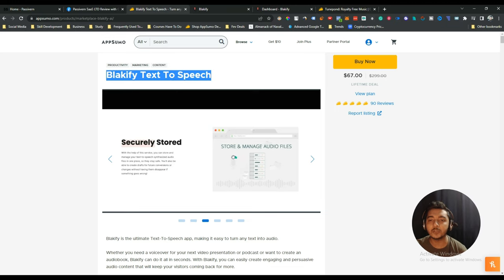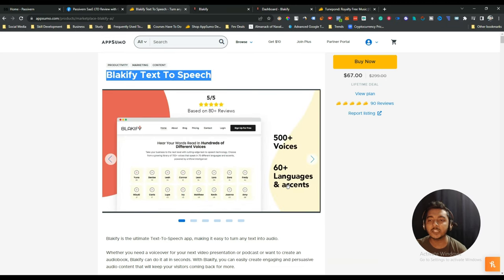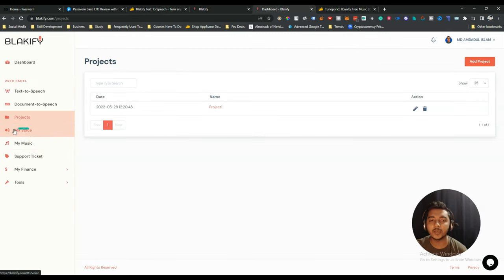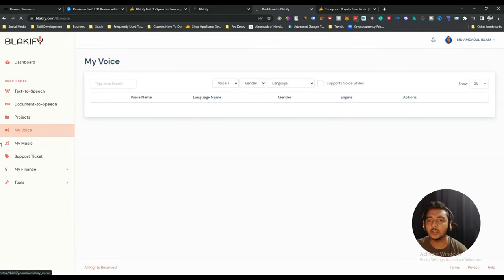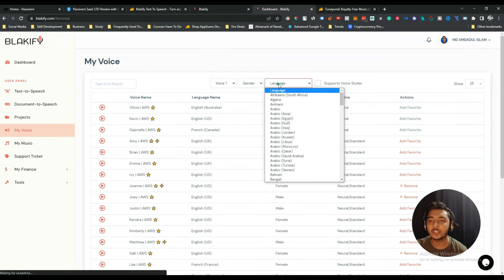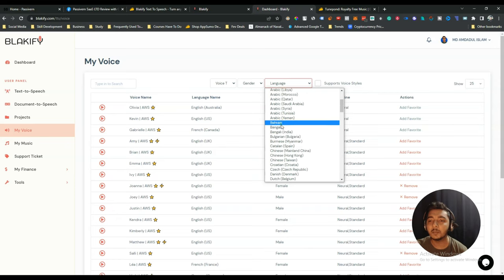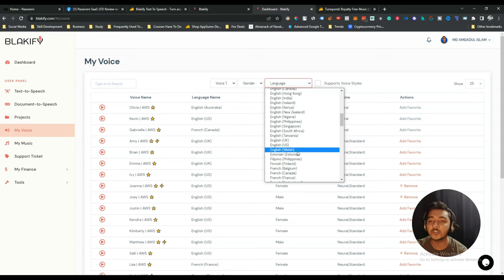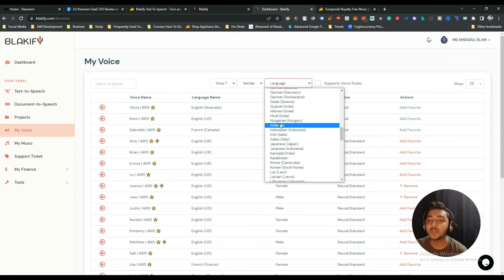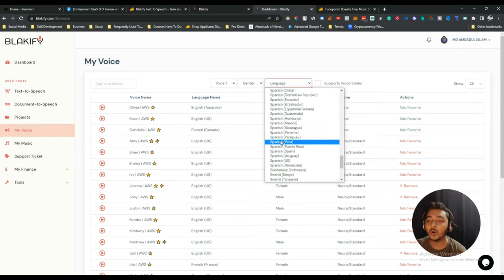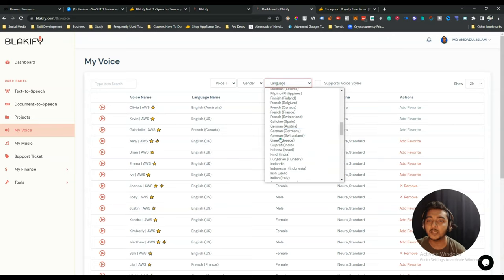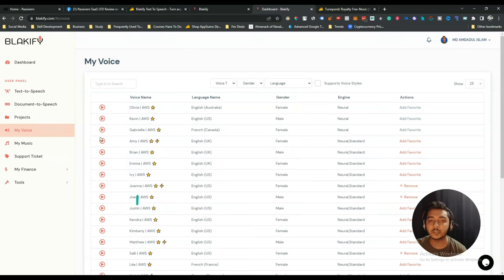The next thing is voices. In the Blackify lifetime deal on AppSumo, they say you get 500+ voices and 60+ languages. Let's explore what languages are offered in the 'My Voices' section. You can filter by gender — male or female — and by language: Afrikaans, Algerian Arabic, Bengali, Bulgarian, Chinese, Dutch, English with many accents, Hungarian, Icelandic, Indonesian, and many more major languages.